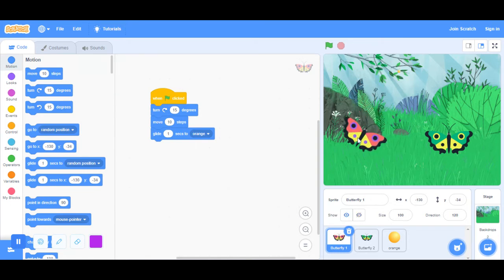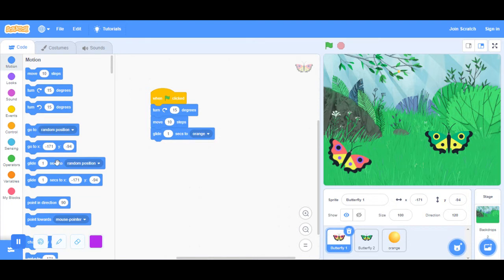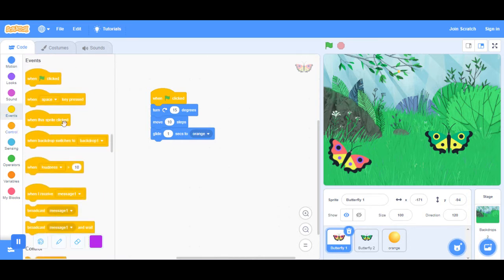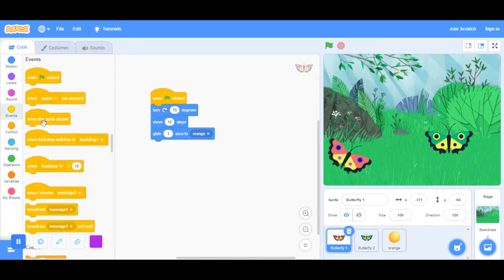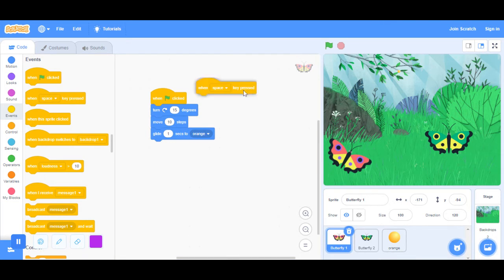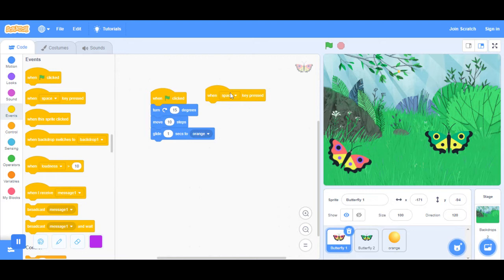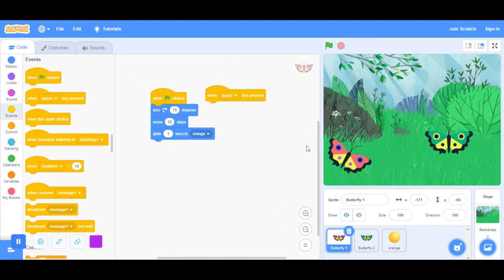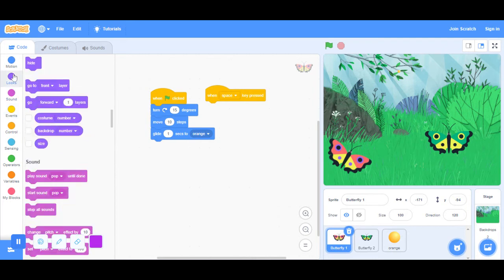You can notice that when the butterfly moves, it doesn't go back to where it was. When you press space, take the space key is pressed, or when any key is pressed. I'm just going to keep it at space. It could be anything. When space key is pressed...